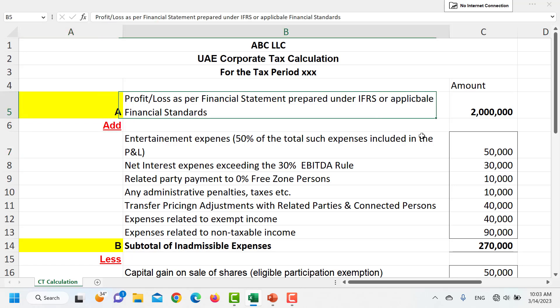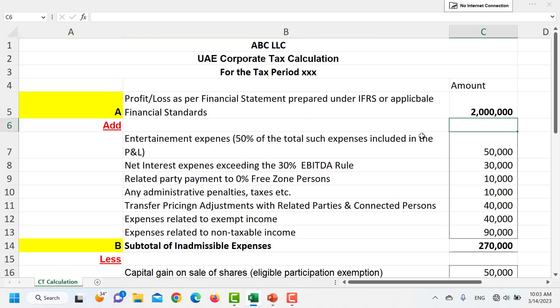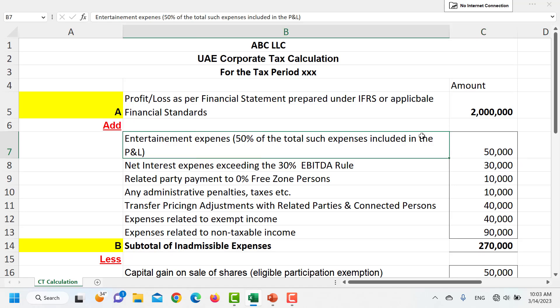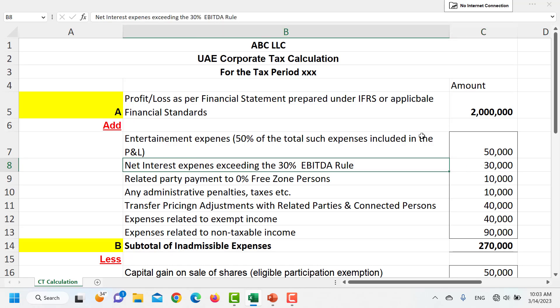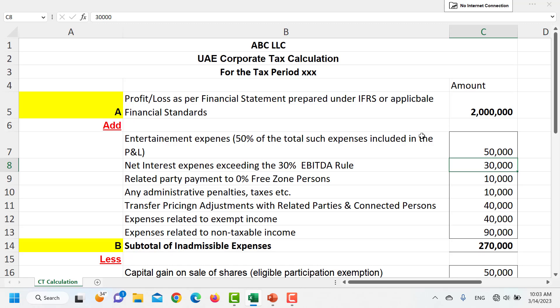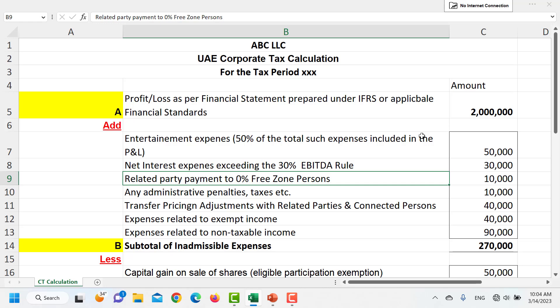For example, once we have calculated accounting profit we may have adjusted our entire entertainment payment expenses, but only half of it is claimable in corporate tax — so half of it would be added back to our accounting income. Similarly, if we have any interest expense exceeding our 30% EBITDA cap, such interest will also be added back. And if in future FTA disallows any payments made to free zone entities, those would also need to be adjusted.